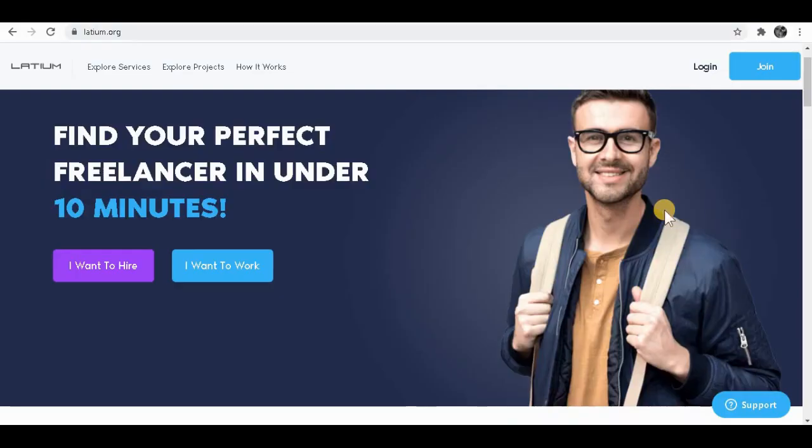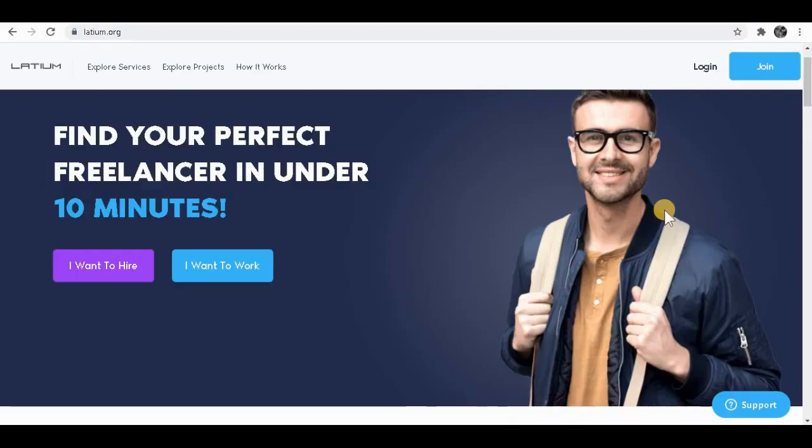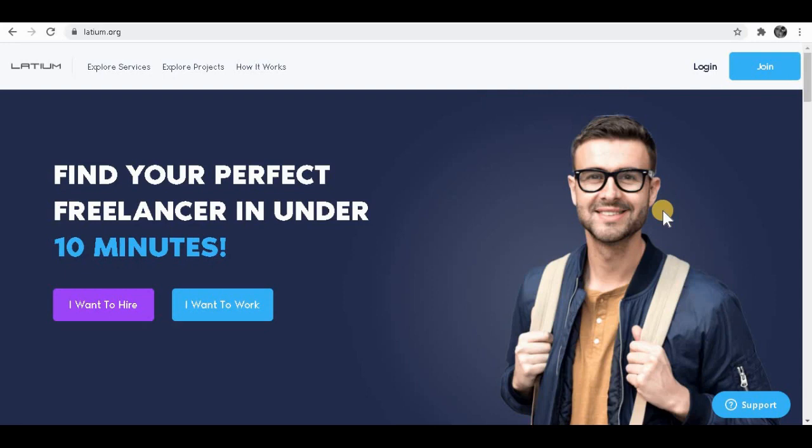Hello guys, I hope you're having a fantastic day. Before I show you step by step, I want you to pay close attention to this and watch till the end of the video so you do not miss any second. I want you to have a look at this website called Latium.org where you can generate tons of money with this method. It's very simple and straightforward. I'm about to show you step by step.